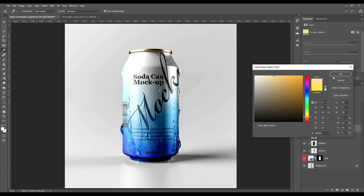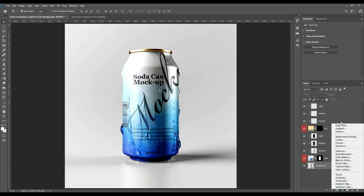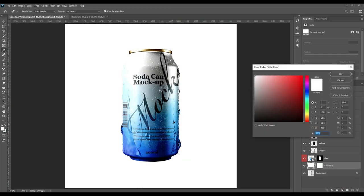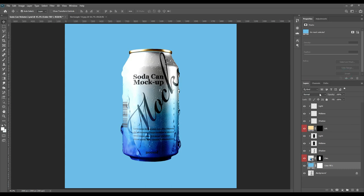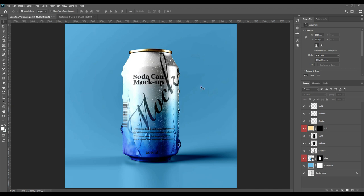At the bottom we have the background. You can add a solid color there and go to Linear Burn so the background also looks realistic with a shadow. In this easy way we have made our soda can mockup. Make sure to follow us and check the description box. Thank you for watching!